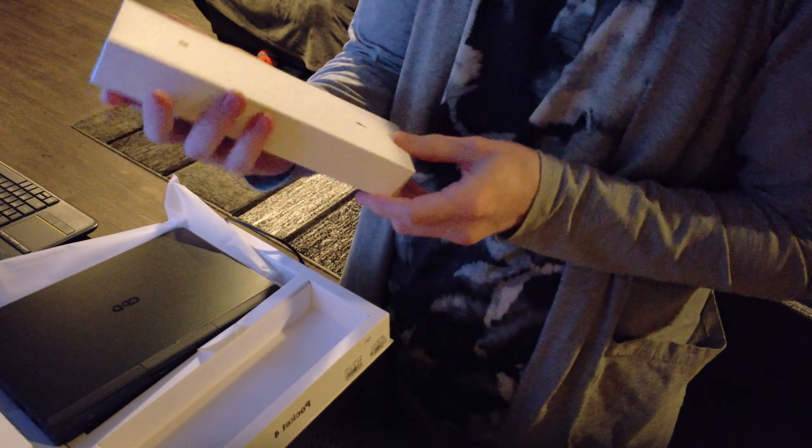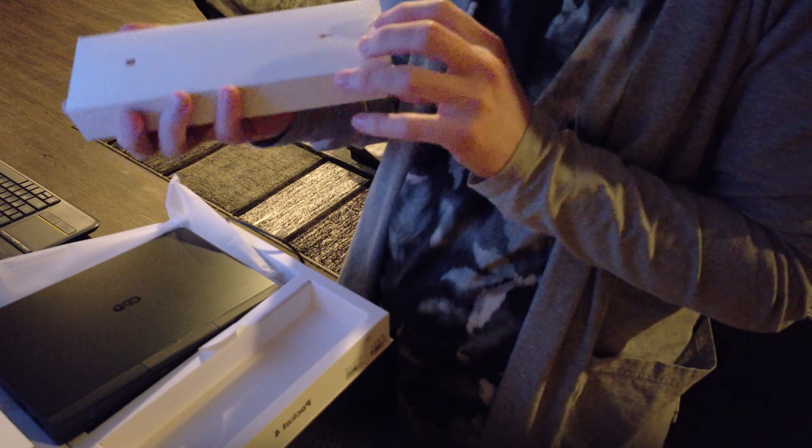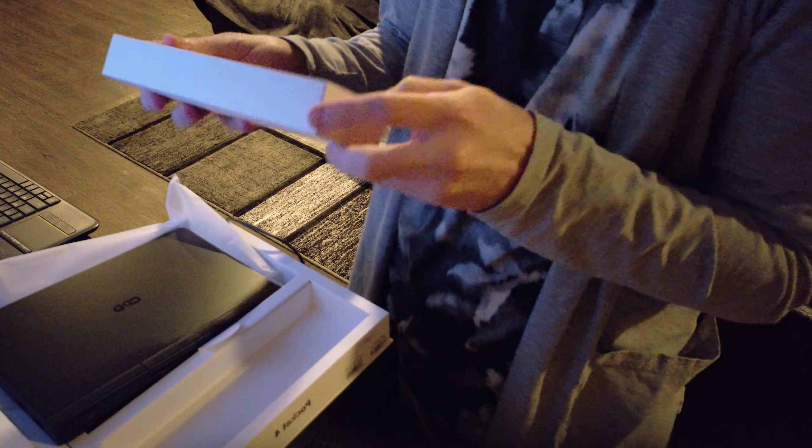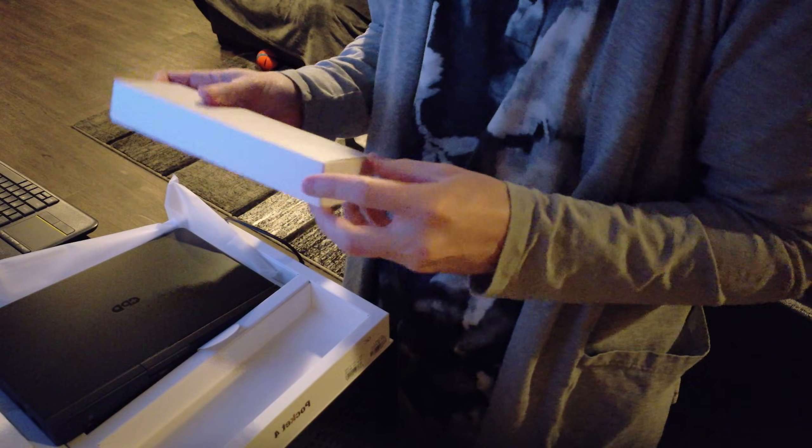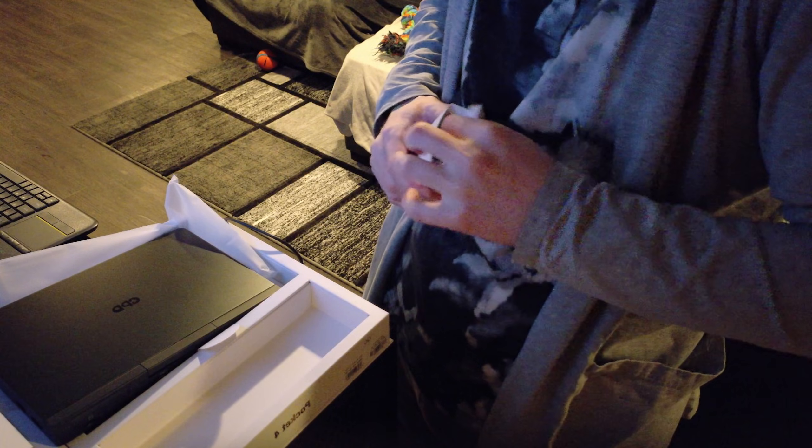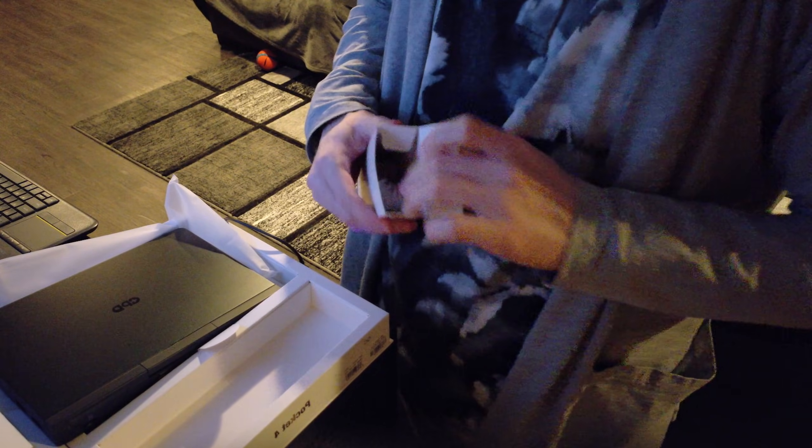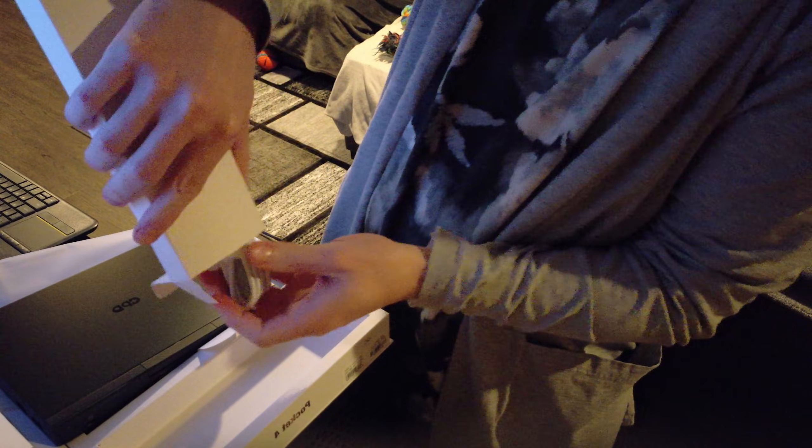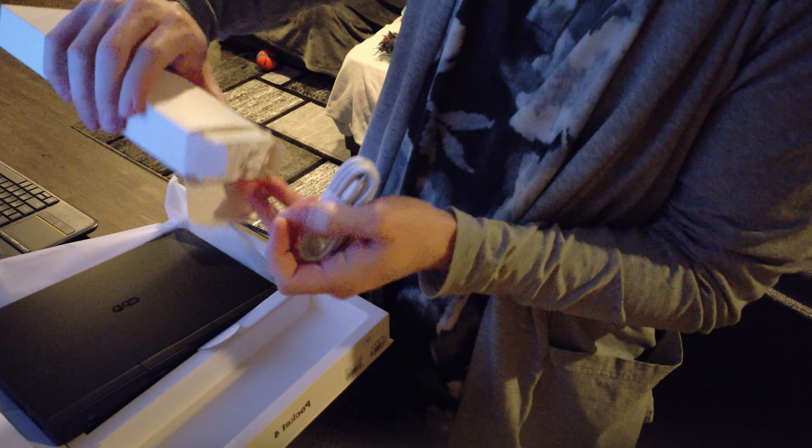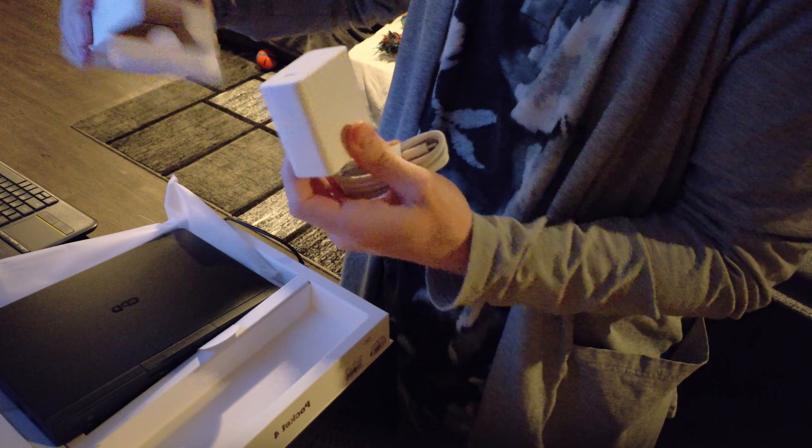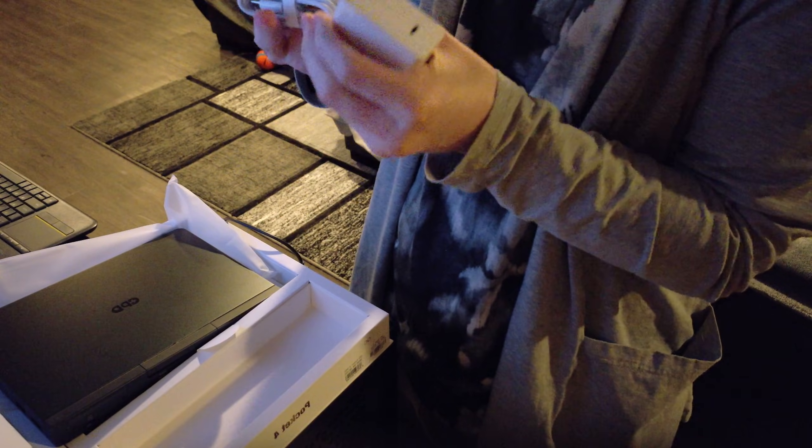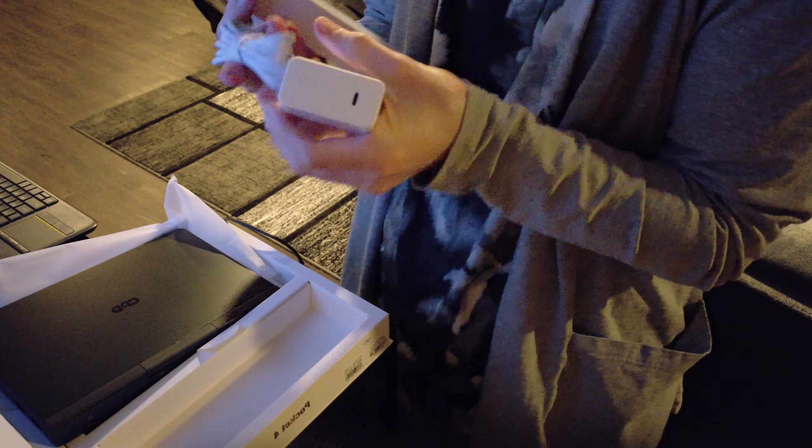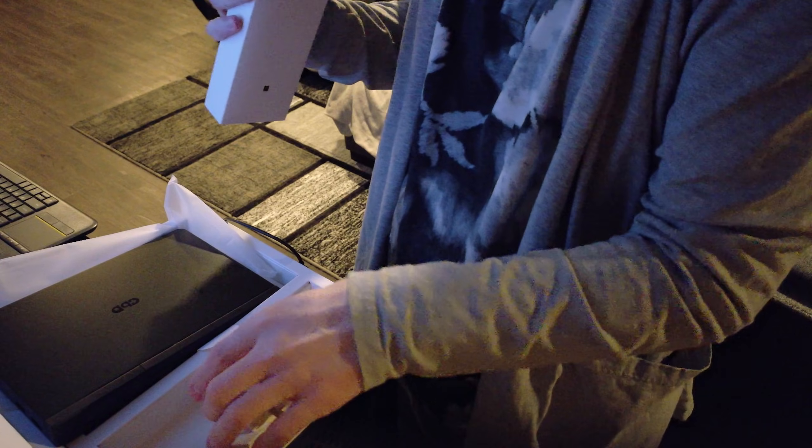Now let's just take a look at what else is in here. We've got our power cable. Looks like it just charges with USB-C. Actually that's it.